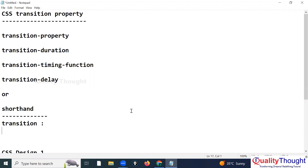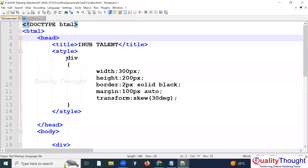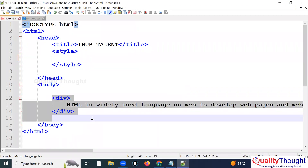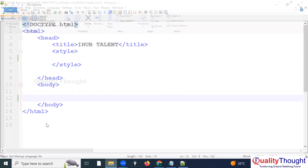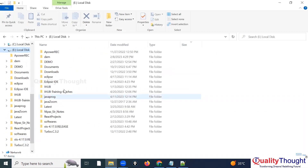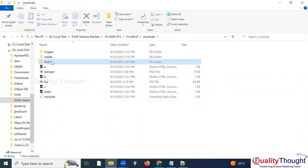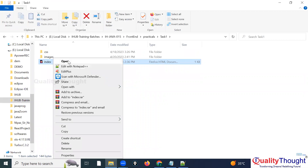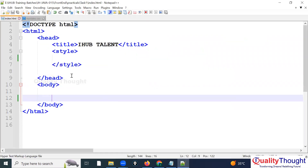I'll work with Notepad++. Let me open the file — it's in practicals task one on the E drive, under training. I have an index.html file there. It's currently empty since I haven't added anything yet.